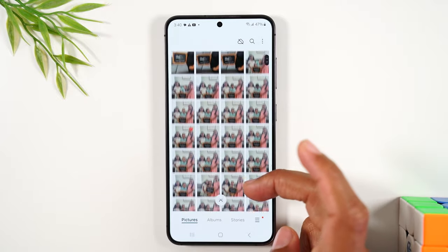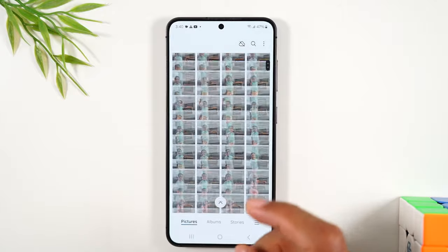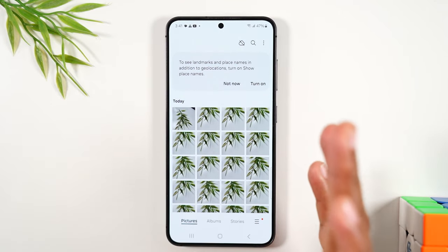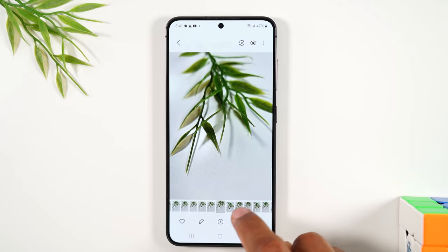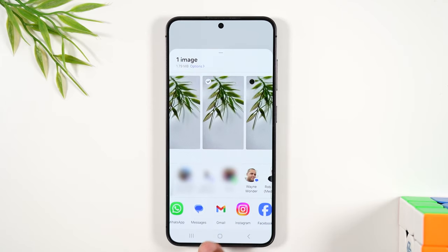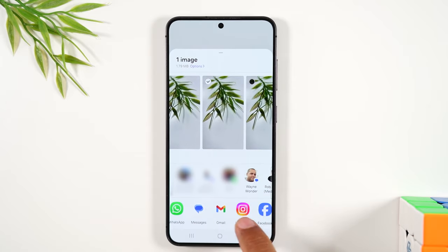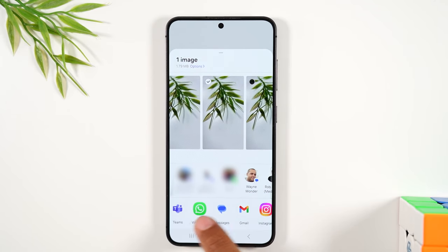This is also where you would want to share a picture. Maybe you really like a picture and want to share it — send it as a text or an email. Tap on the share button and scroll through to select how you want to send it: as a text message, a Gmail, post it on Instagram or Facebook, or send it as a WhatsApp message by tapping on that icon.